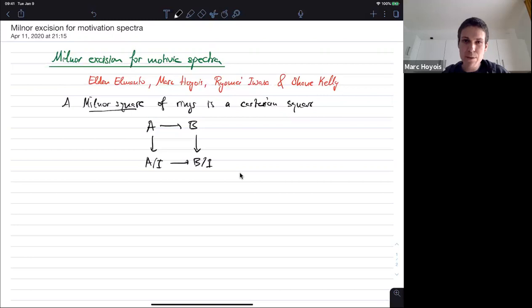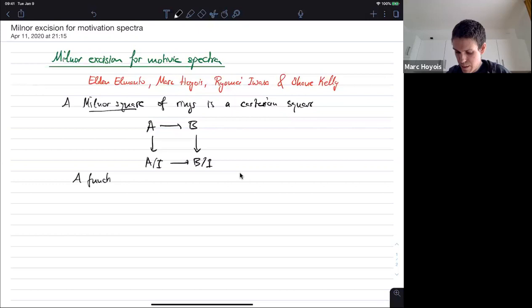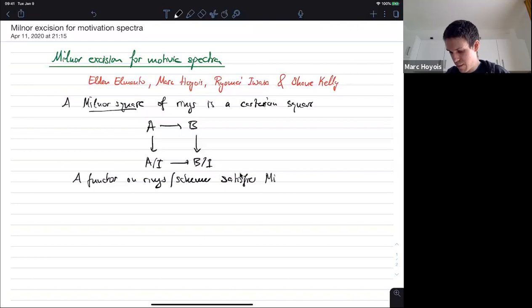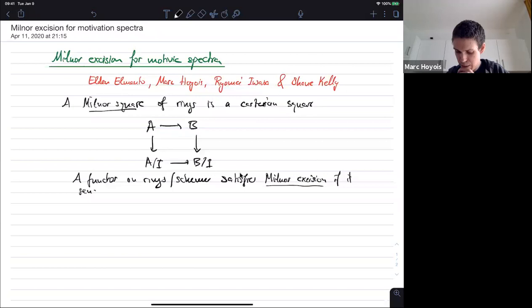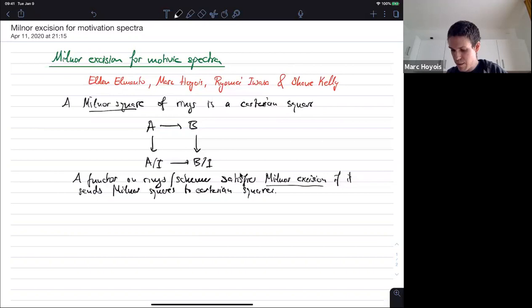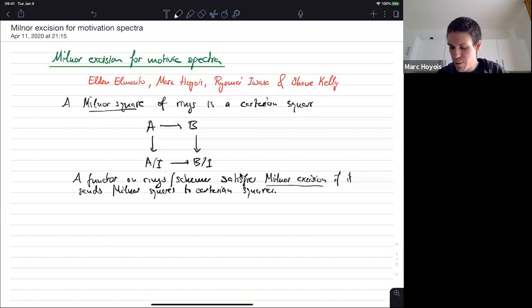You could also consider this for non-commutative rings, but in my talk all rings will be commutative. And we say that a functor on rings or on schemes satisfies Milnor excision if it sends such squares to Cartesian squares — it sends Milnor squares to Cartesian squares. Often classically this property is just called excision, but the word excision is also used for other things, especially in motivic cohomology theory. So we call it Milnor excision just to be clear.